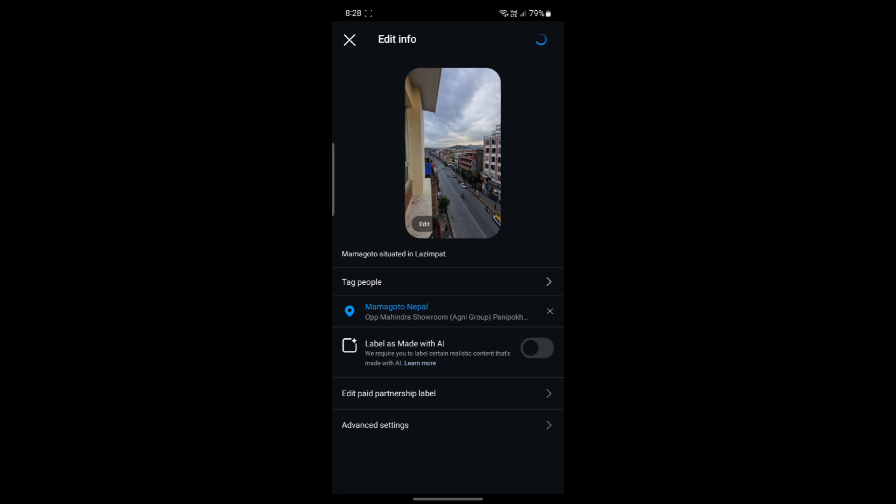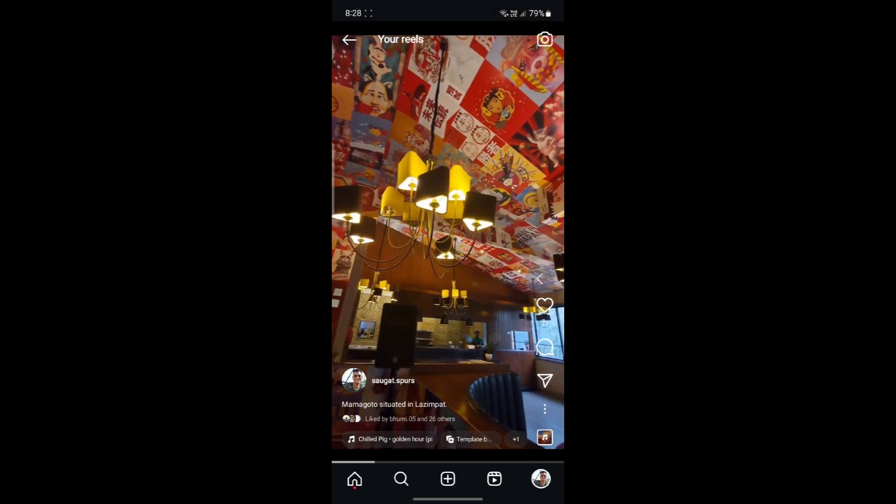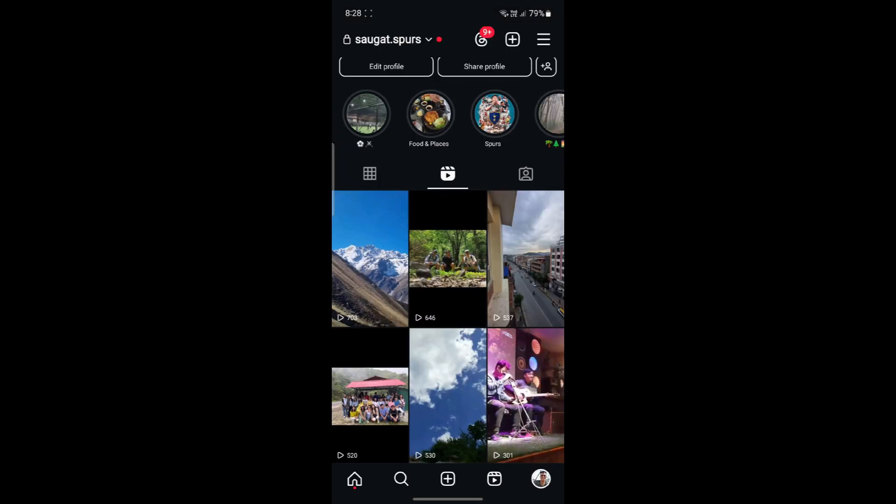After you click on Done, you can notice that the photo will be updated in a while. This is how you edit the thumbnail on your Reel.